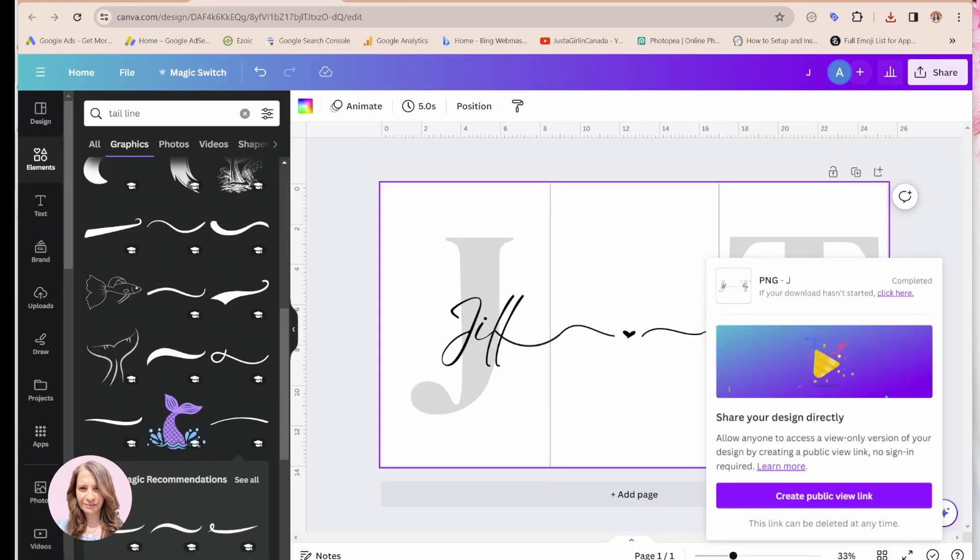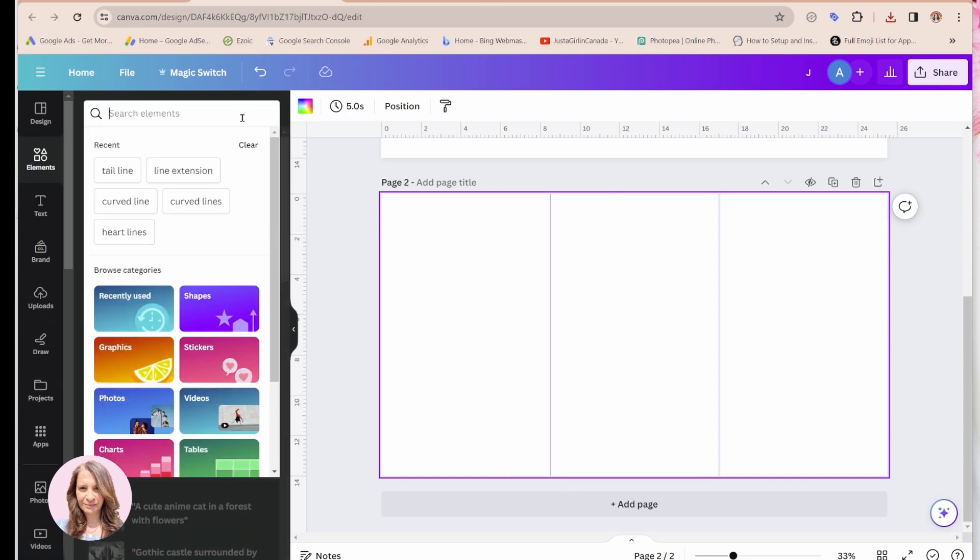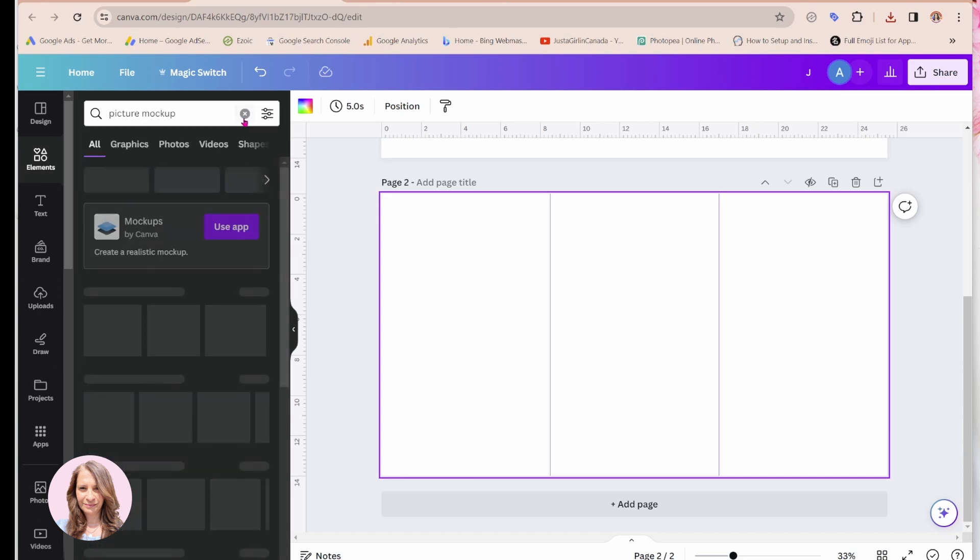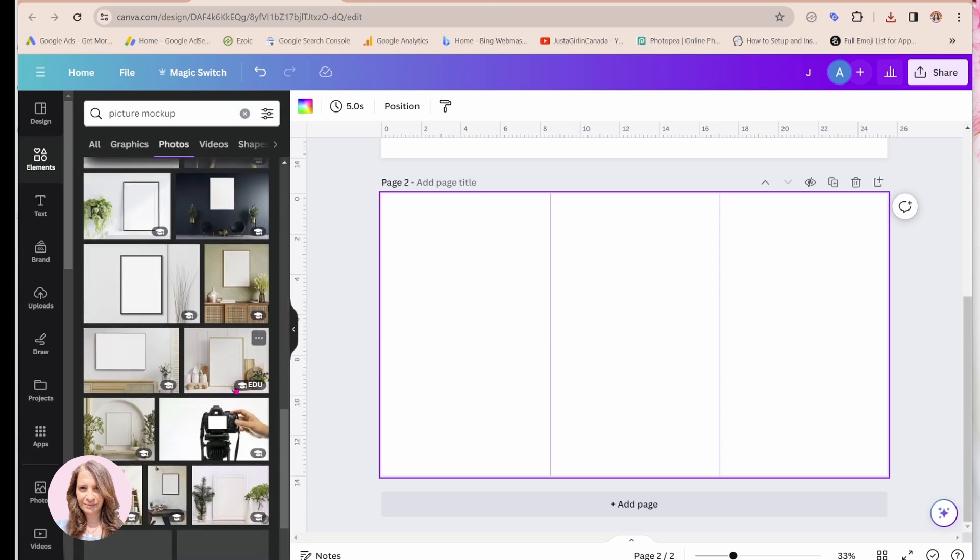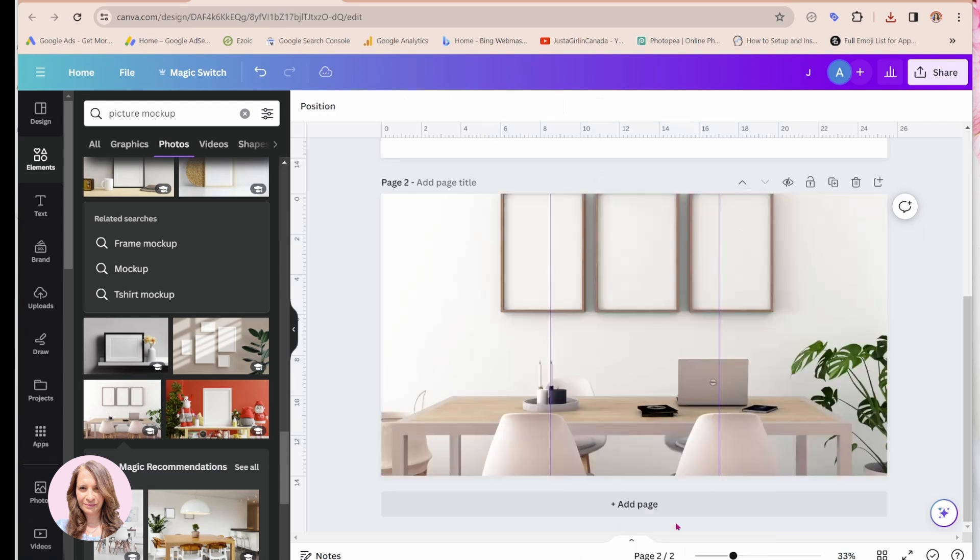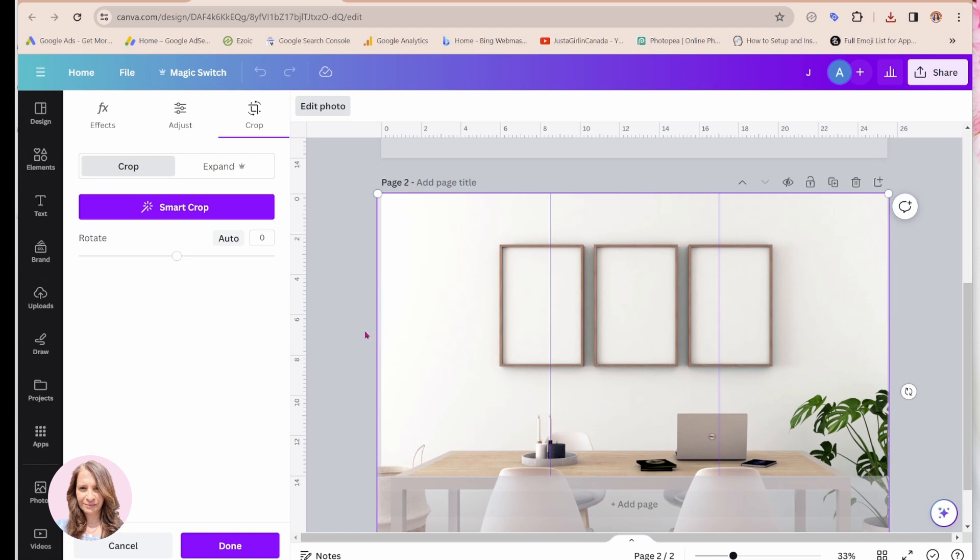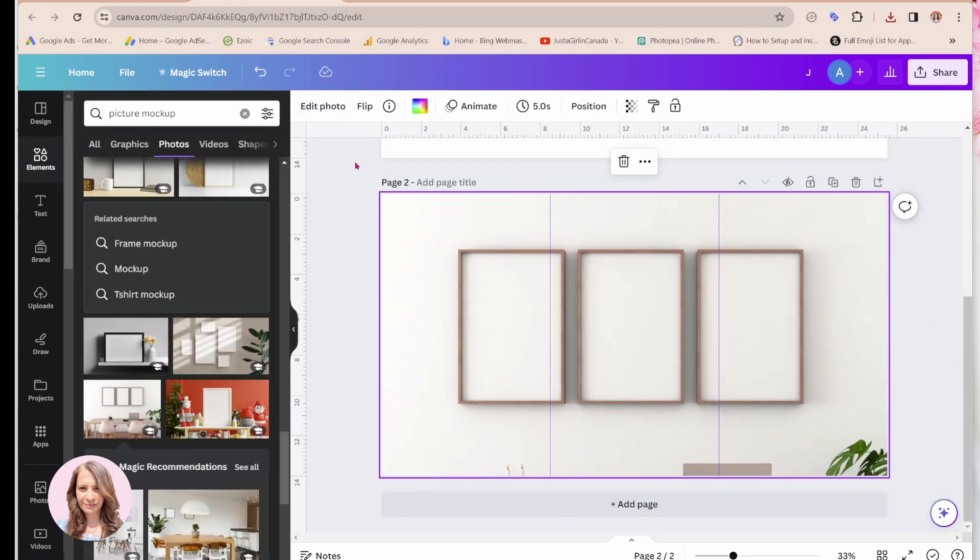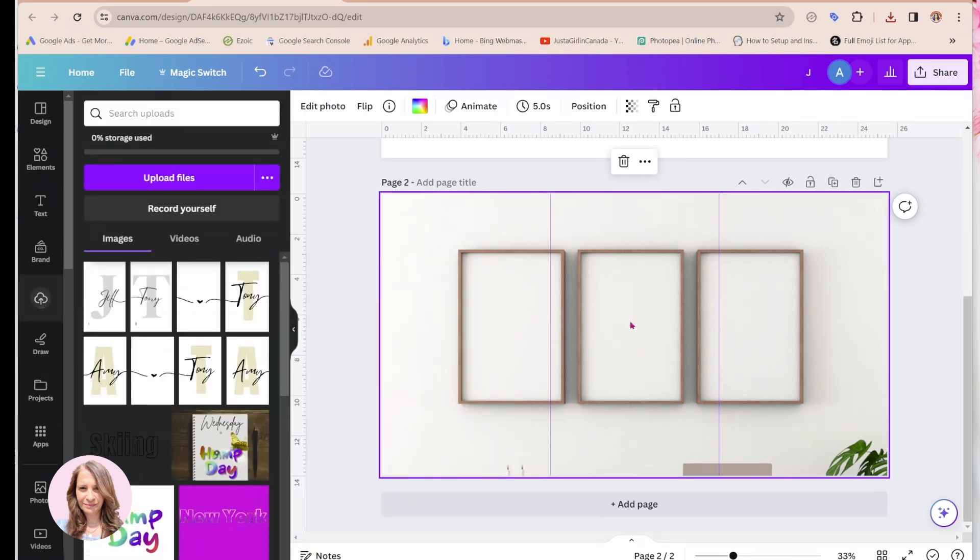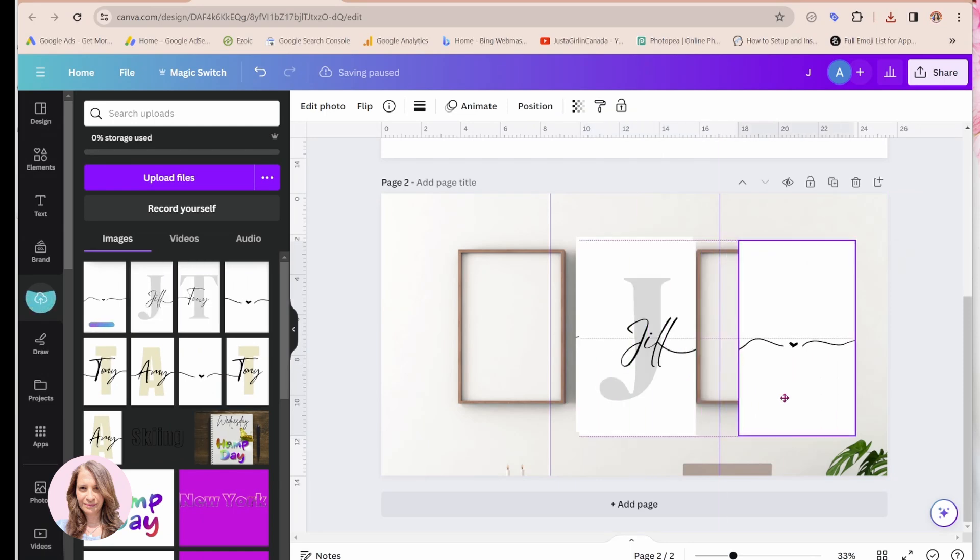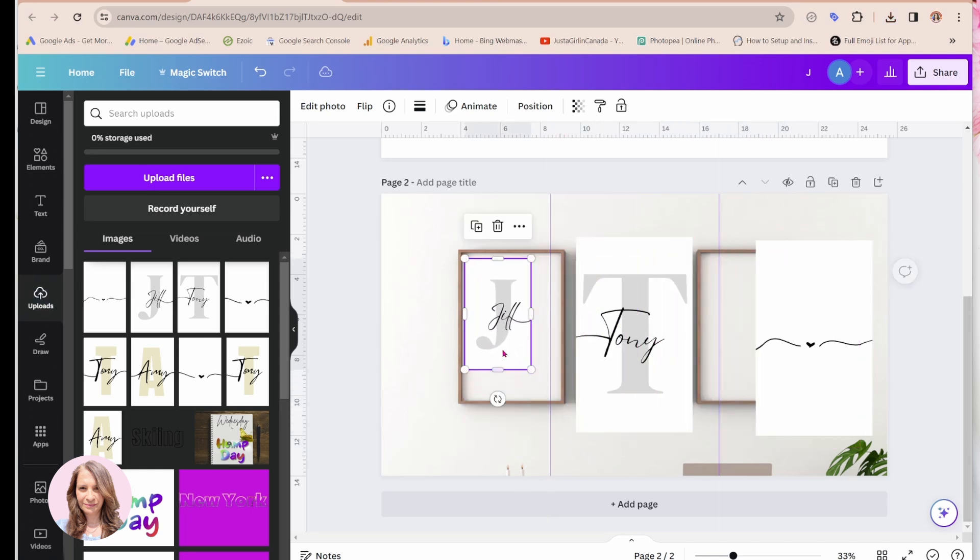Now I'm going to go back to my Canva and I'm going to add another page here. And I'm going to add a picture mockup. So I'm going to come here and just to show you what it might look like. I'm just going to make that my background. And I'm just going to reposition that a little bit. Maybe I'll make it a little bit larger so that you can see it. And now I'm going to go to my files. And I'm going to bring in those designs, which were right here. I'm just going to load them in to my Canva.